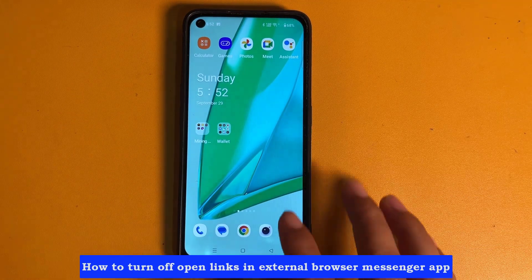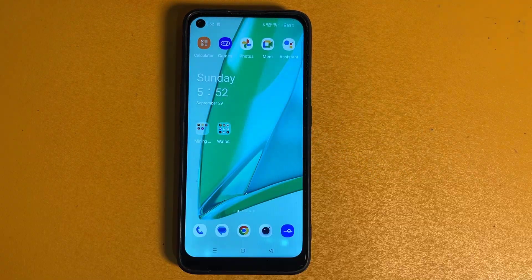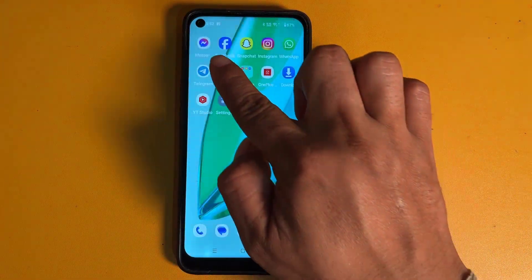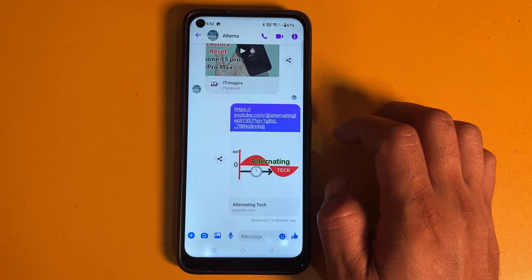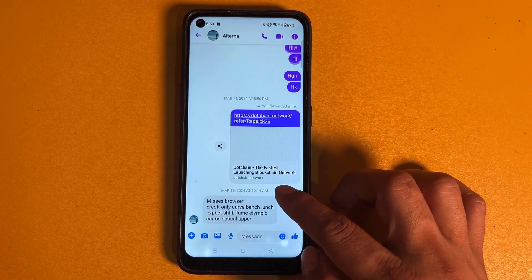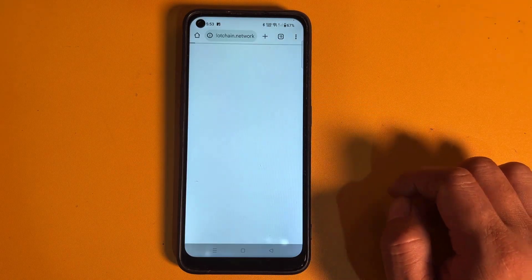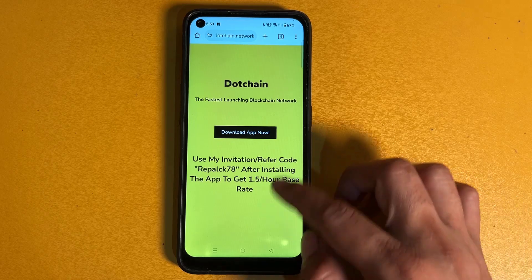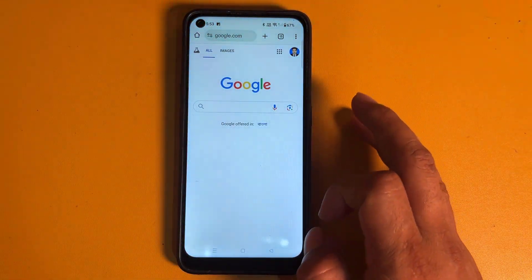How to turn off open links in external browser in the Messenger app. Clicking the view link now takes you to the Chrome browser.